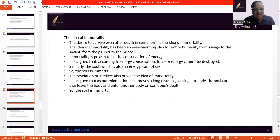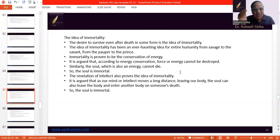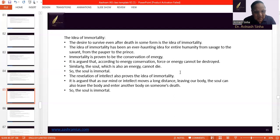A second argument for immortality is given on the basis of the mind's reach. Our mind and intellect can move a great distance — even our body is here, but our mind can move thousands of kilometers away. So there is one element of our existence which can move while leaving our body here. It is argued that why not the soul? The soul can also leave the body and move into some other body. On this basis, we can say that the soul is immortal.